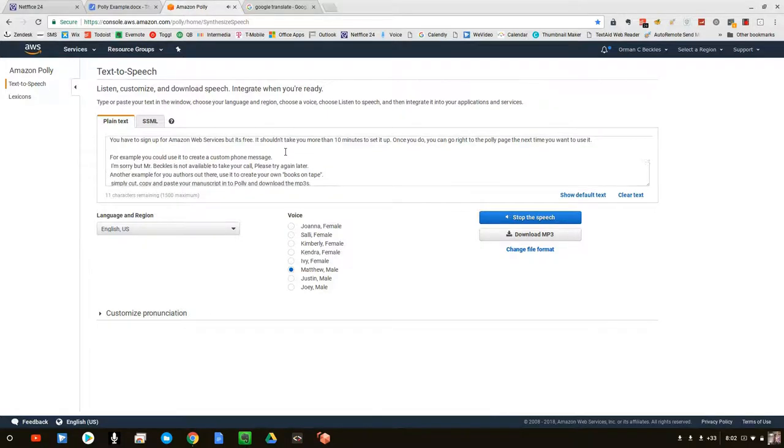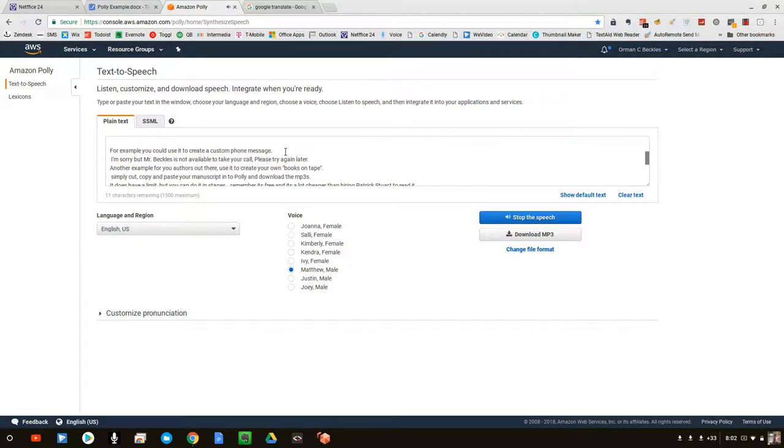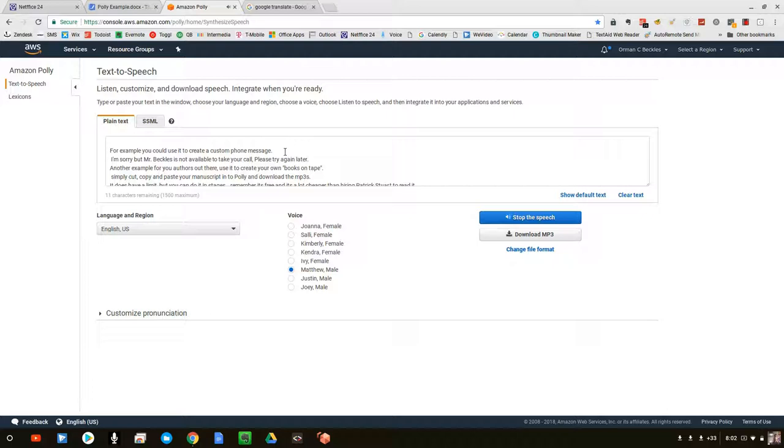For example, you could use it to create a custom phone message. 'I'm sorry, but Mr. Beckles is not available to take your call. Please try again later.'